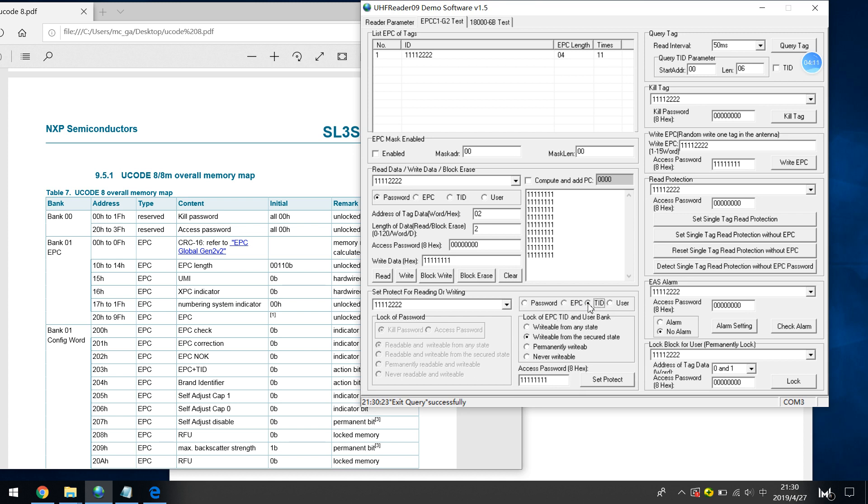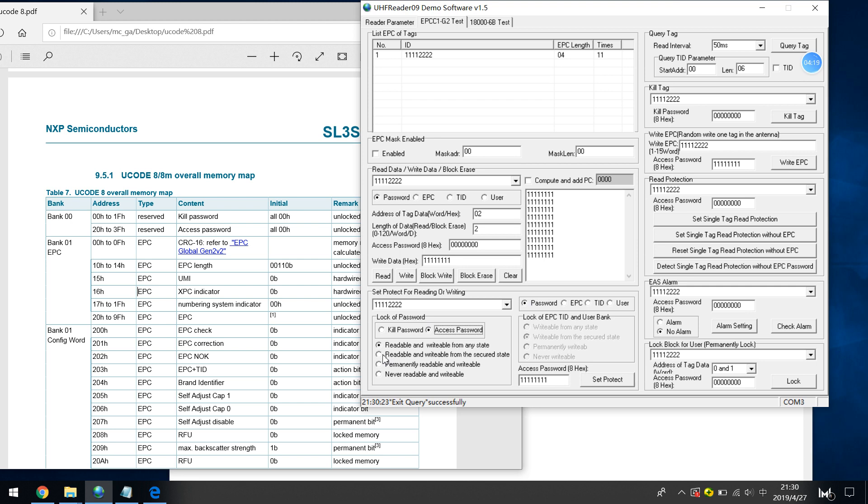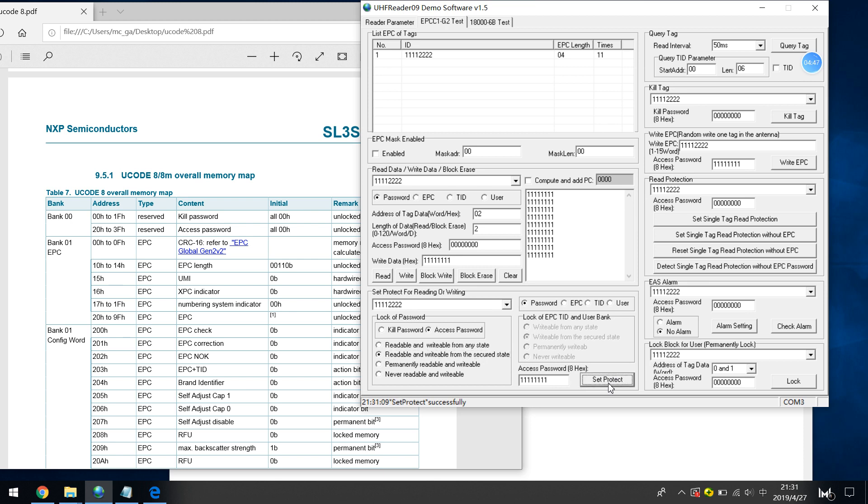You can also protect TID or password, password zone. For example, access password, I didn't want others to change the access password. Readable and writable from the secure state. So currently I can still change the password, access password, but if I set it as this one, then it can't be written again. Let's show you how to set protection. So if I want to change the password.